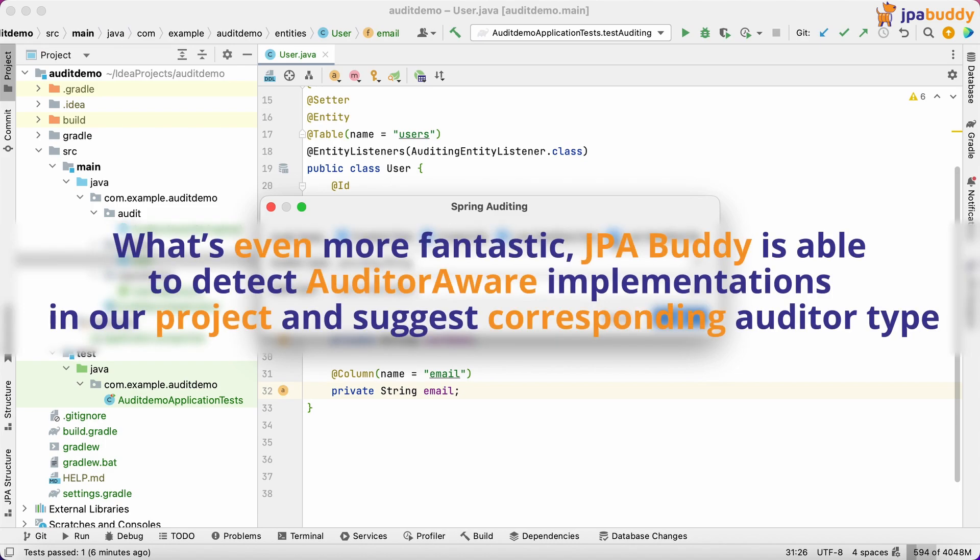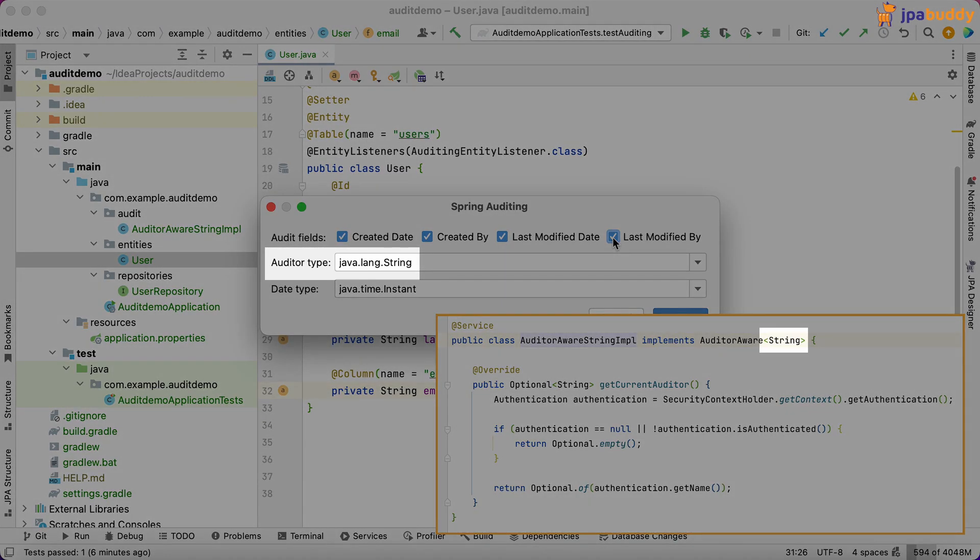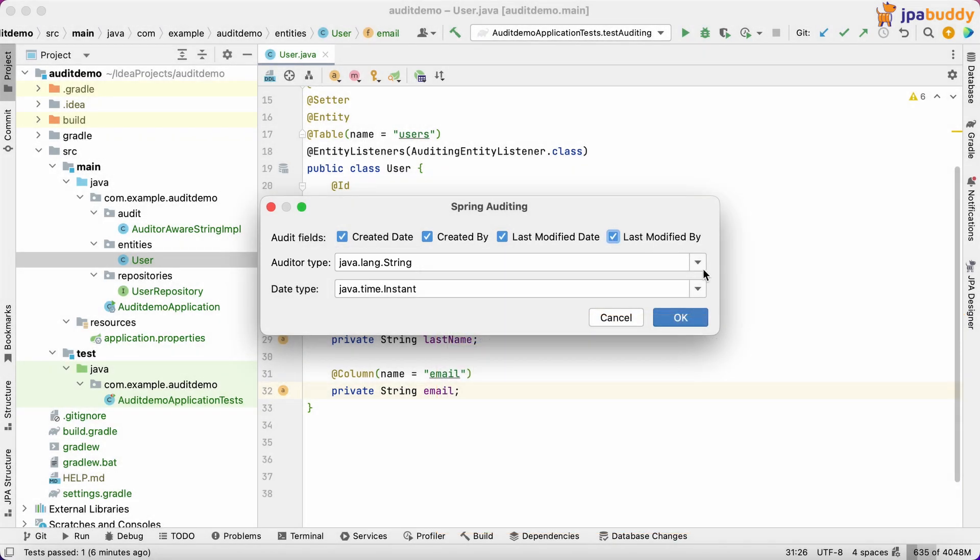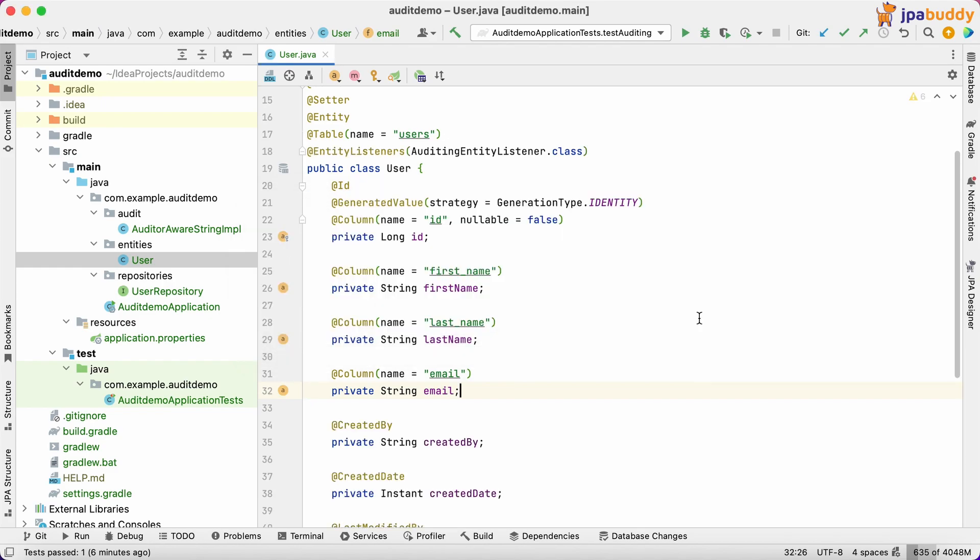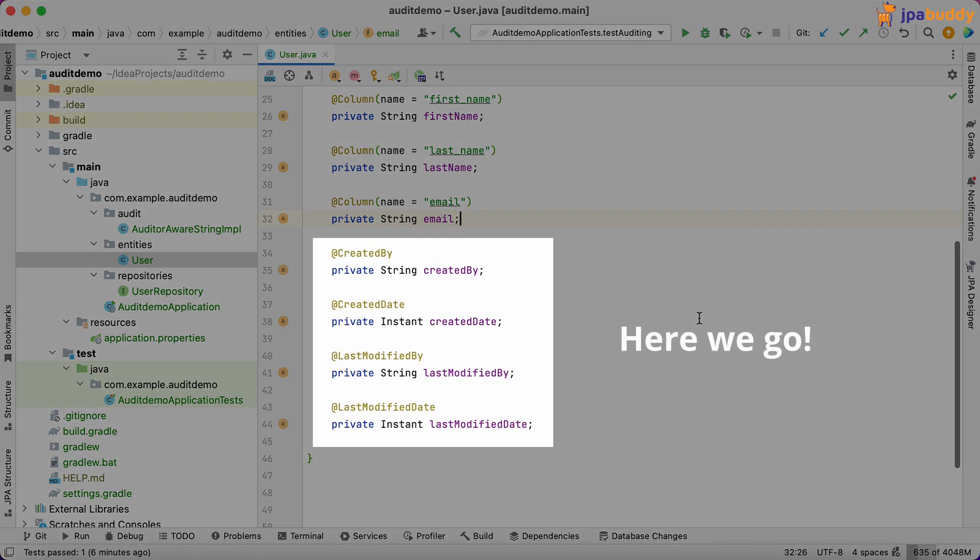What's even more fantastic, JPA Buddy is able to detect auditor aware implementations in our project and suggest corresponding auditor type. Here we go.